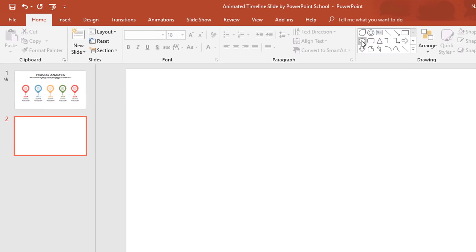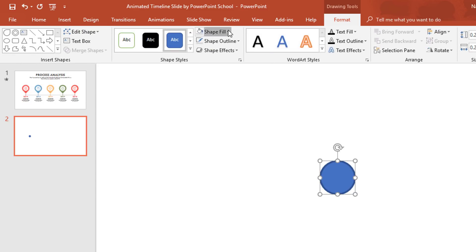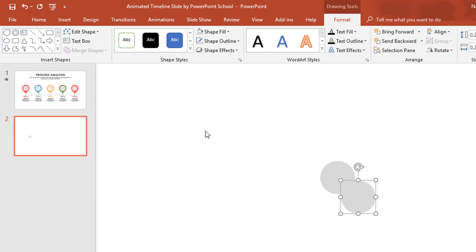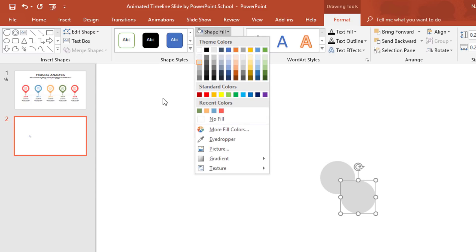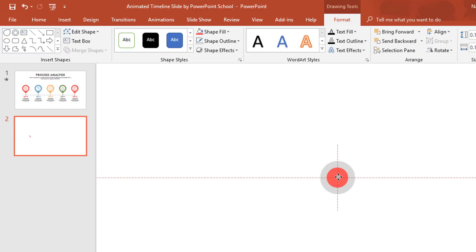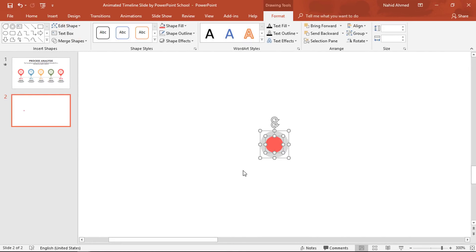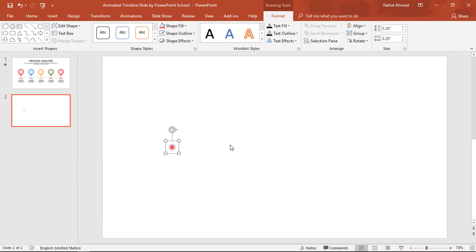First, pick an oval shape — holding Ctrl+Shift, make it a smaller one. Zoom in. Go to Format; from Shape Fill, change the color. From Shape Outline, select No Outline. Then press Ctrl+D to make a duplicate, give it a new color, and holding Ctrl+Shift make it a smaller one. Place it in the middle of the previous circle, select these two, and press Ctrl+G to group. Now zoom out.